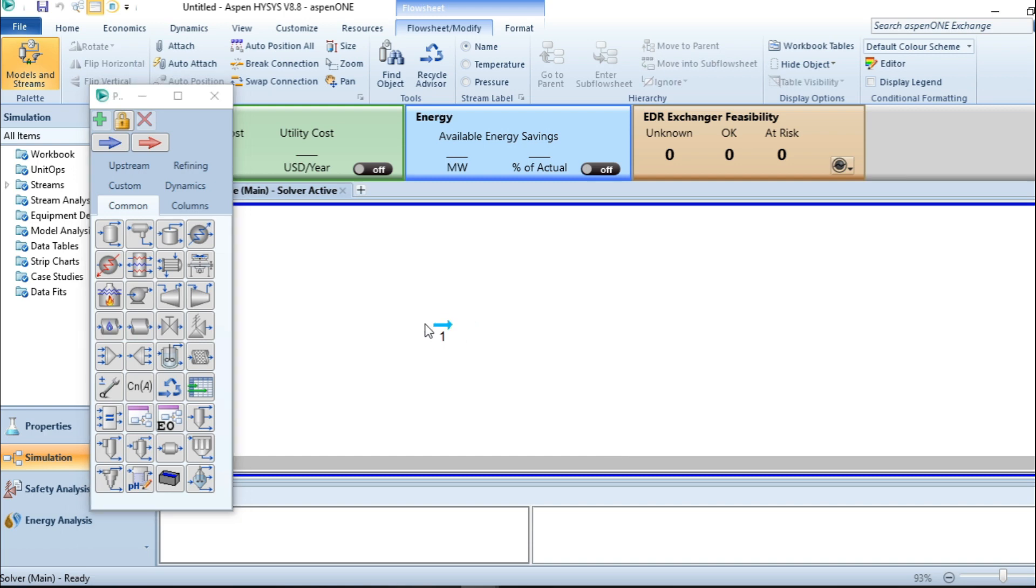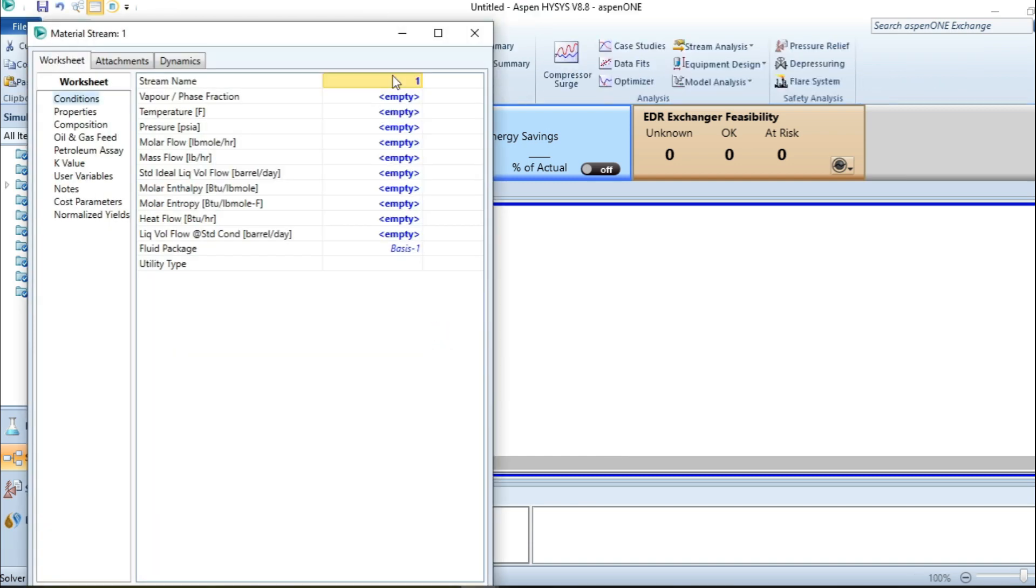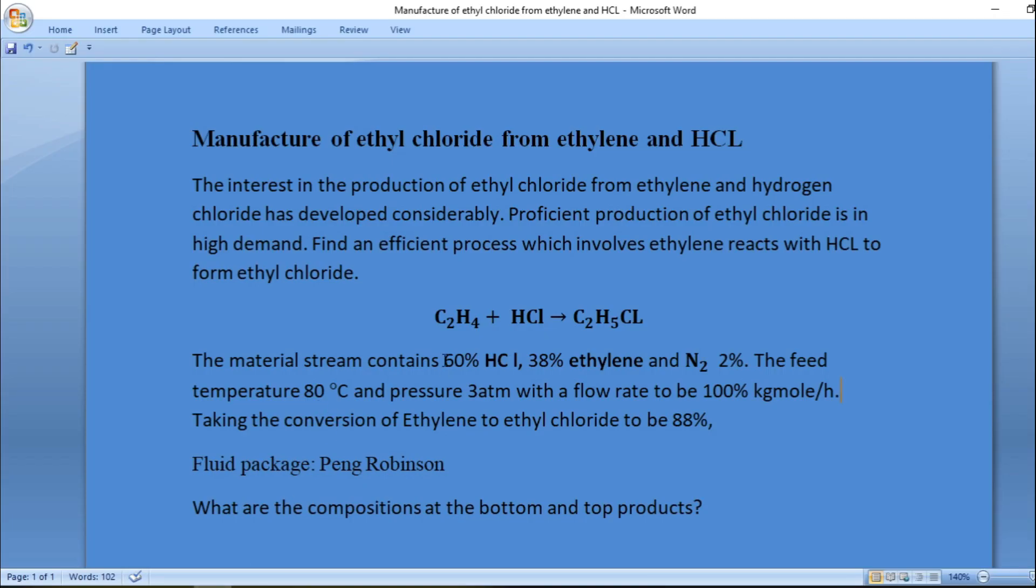I'll drag my feed stream and give it a name. Let me consult the question. The operating temperature is to be 80 degrees Celsius.